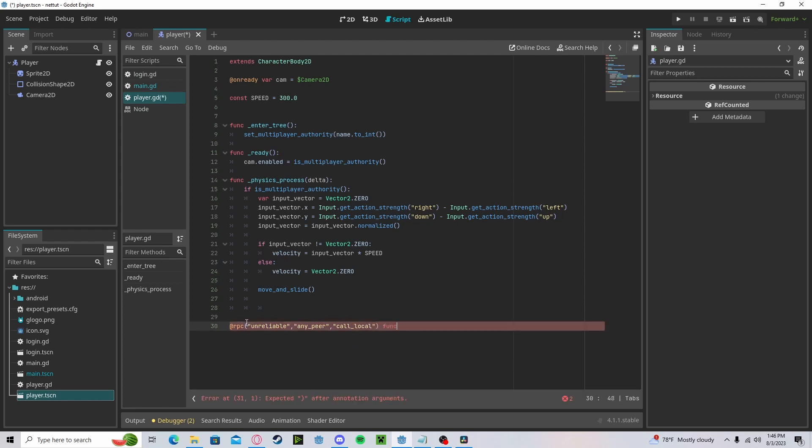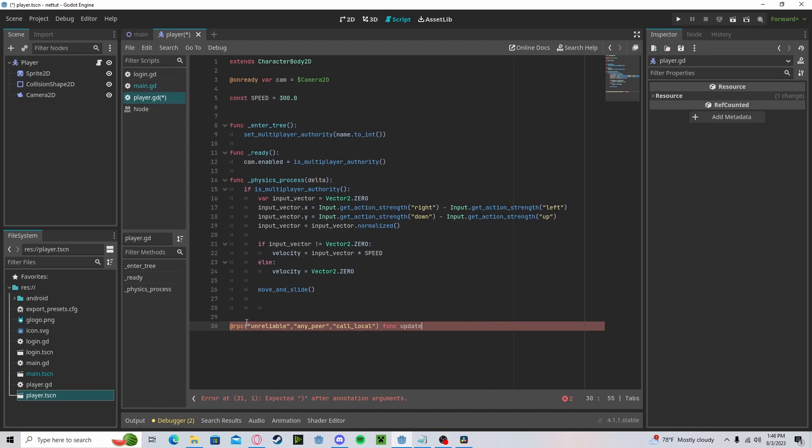We'll get a function name, it's called update_pause, and we'll pass in our ID and our position.